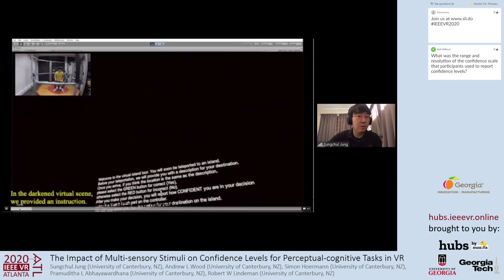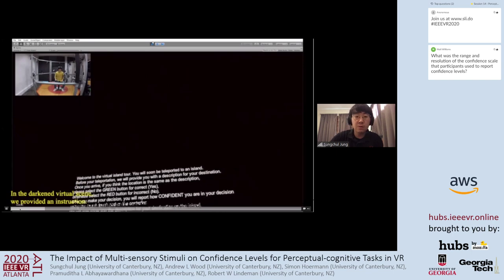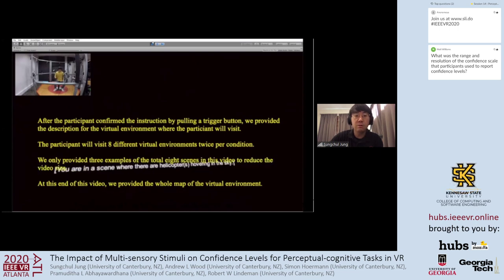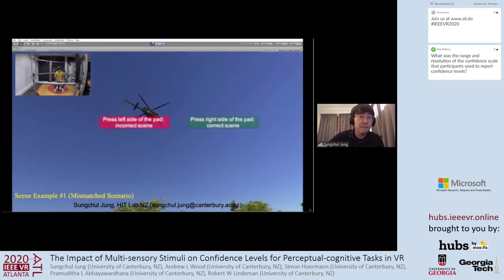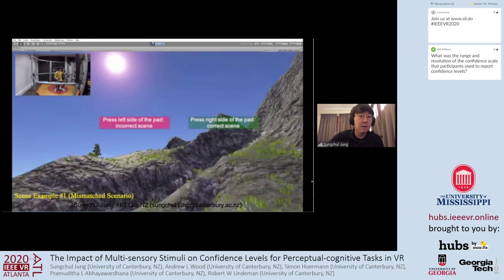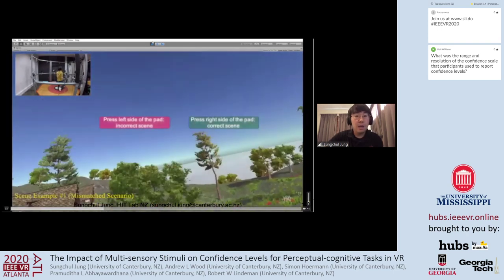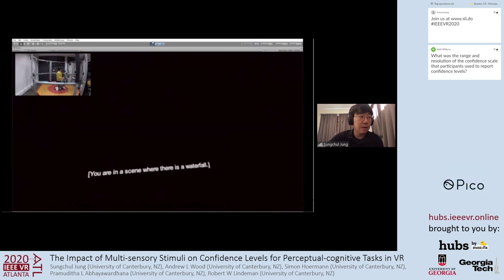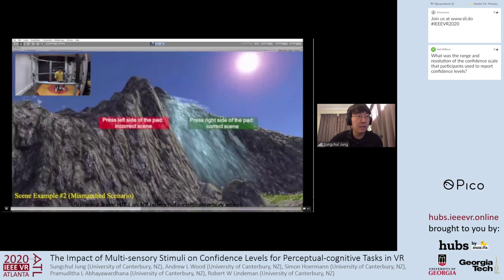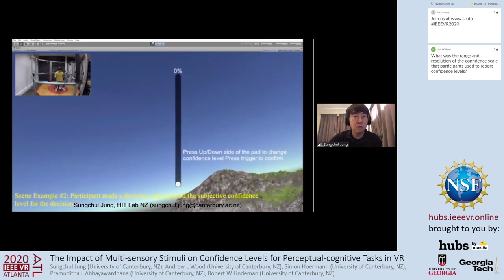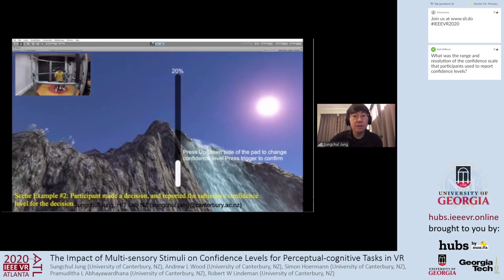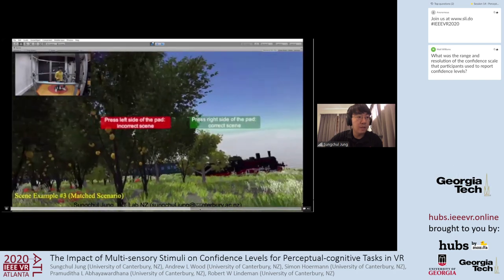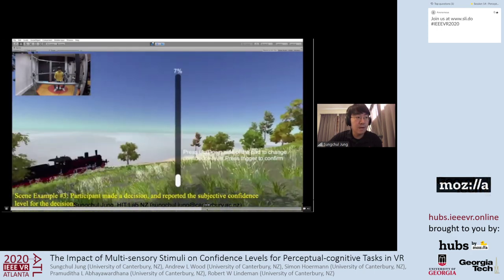In the within-subject study, participants first located in a darkened space received a description about the location. Each participant then had to give their answer, and provide their confidence level regarding their decision. In a second example, the participant was located near a waterfall and had to give a yes or no answer and provide their confidence level using the gaze bar. In a third example, the participant was located near the orange tree while a train passed by, then provided their confidence level.